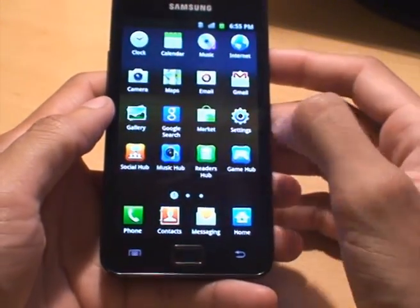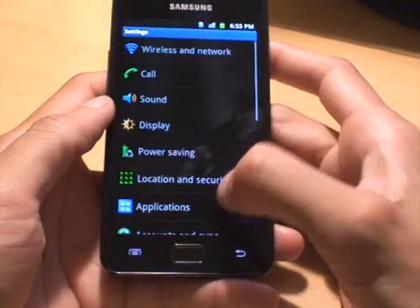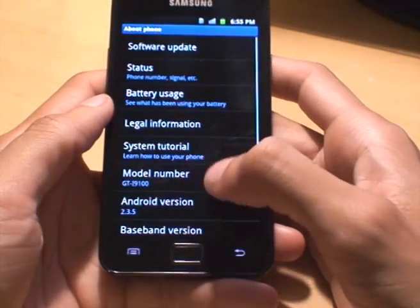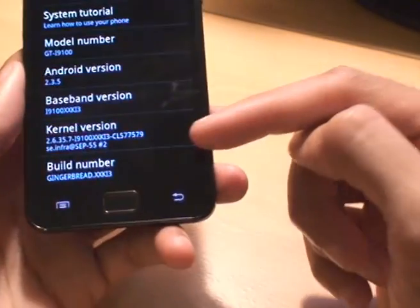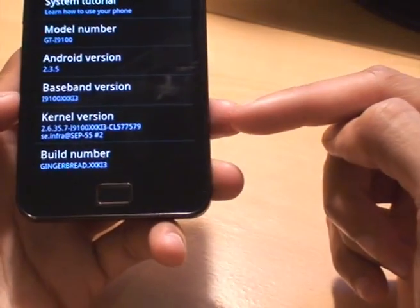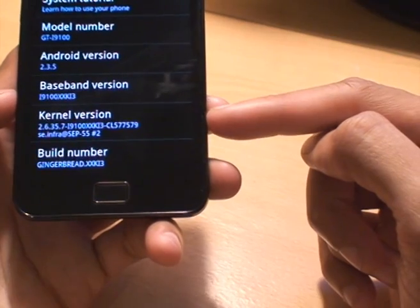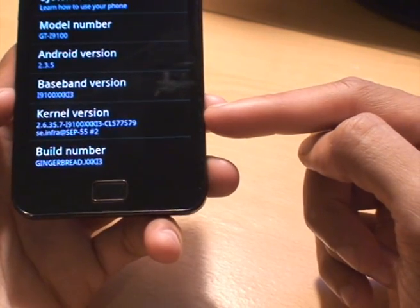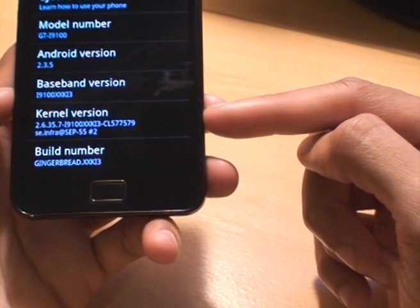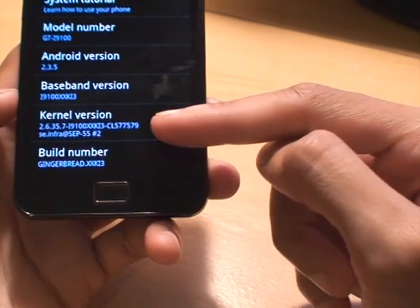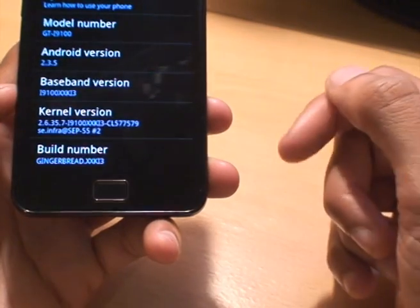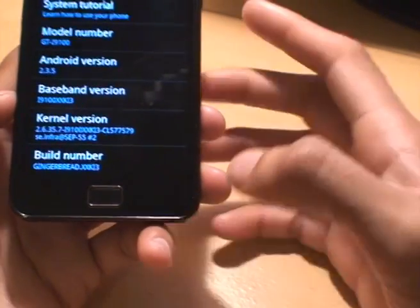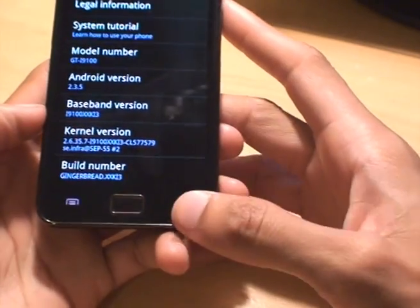What you need to do is go to settings, make a note and go to about, scroll to the bottom, make a note of the kernel version on there. It's usually the i9100XX and then something. In my case it's the KI3. Make a note of that.